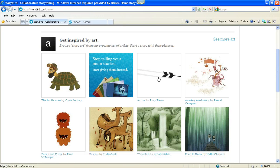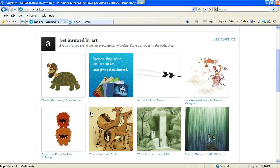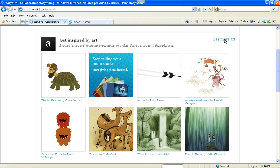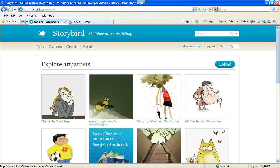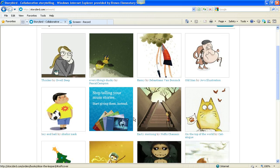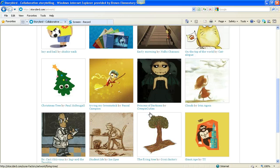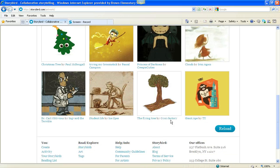So you get art on the first page when you click Create, and you look at it, and if none of it tickles your fancy, you click over here and see more art. And so, okay, any of this tickle my fancy? Not so much. So I'm going to click Reload.